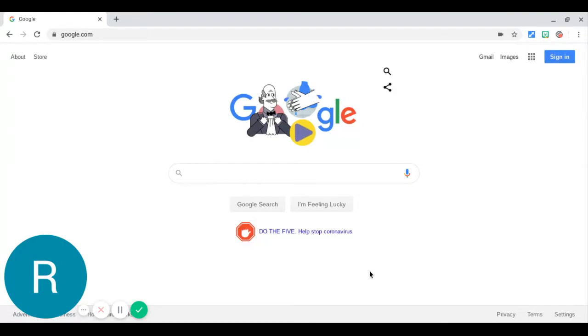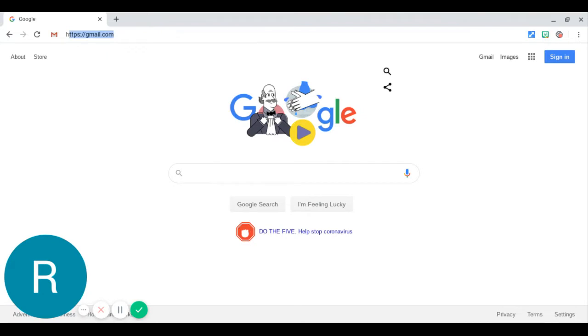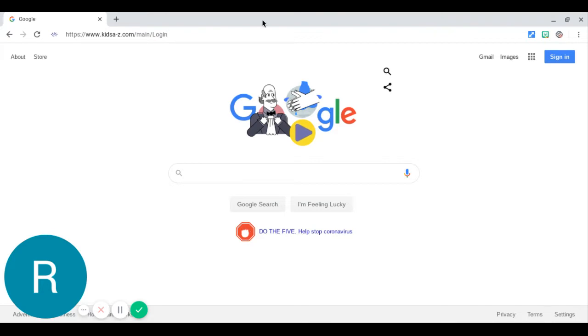I opened this by clicking on the Google Chrome application. Once you're here, you're going to click in the search bar and type in this address: https://www.kidsa-z.com/main/login. I'll leave that there for a second so you can see it. Then you're going to click the enter button.